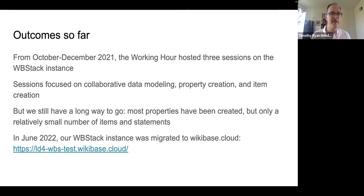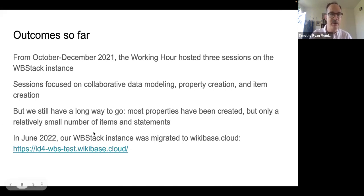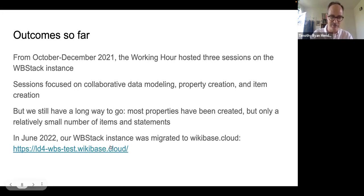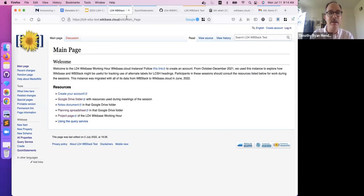Our outcomes so far have been initial. From October to December 2021, we hosted three sessions on using the WBStack instance devoted to this concept, focused on collaborative data modeling, property creation, and item creation — but we have a long way to go. Most properties have been created, but only a relatively small number of items and statements. In June 2022, our Wikibase instance was migrated to Wikibase Cloud, formally on July 1st.